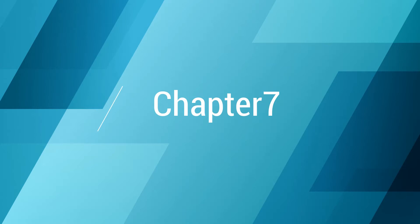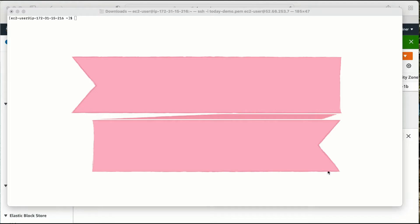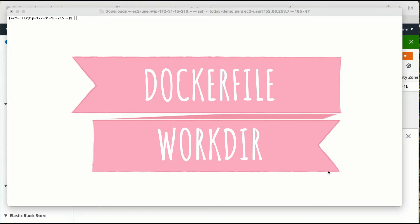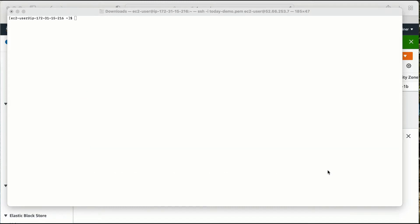In this chapter of the Docker series, what we are going to learn is how to work with WORKDIR. In the previous chapter we learned how to create a Dockerfile, and while creating a Dockerfile there is a keyword called WORKDIR. So in this video we are going to learn with examples how exactly this keyword WORKDIR works in a Dockerfile.